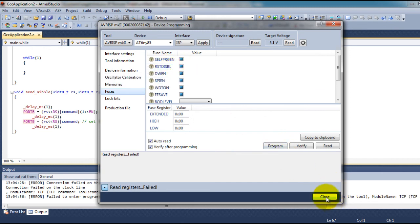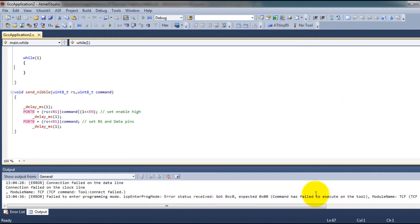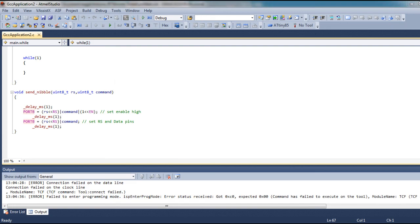And that should display the words hello world in your LCD display. That's it for this video. Thank you for watching.